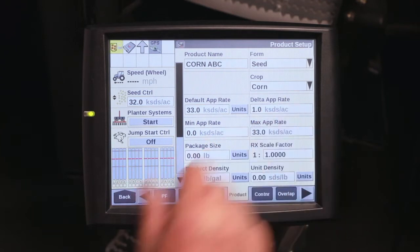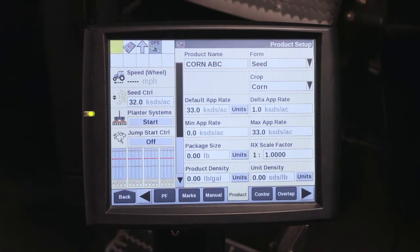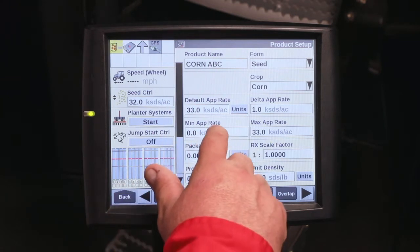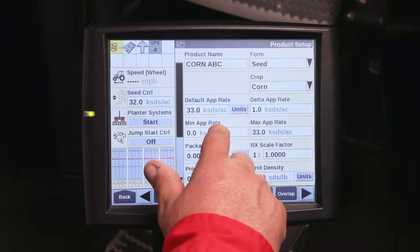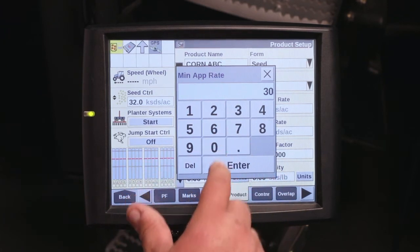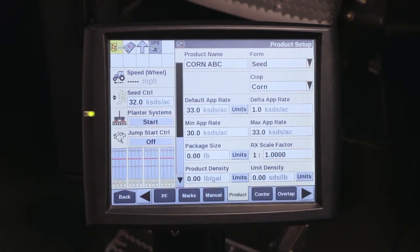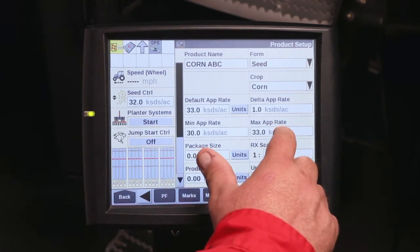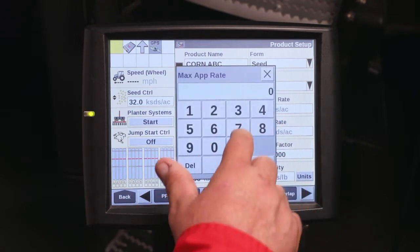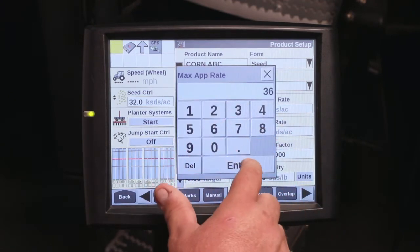Your delta rate is, when you make a change, how many seeds per acre — or 1,000 seeds per acre — it will change. You can specify a minimum application rate for this variety. I do not want to plant below 30,000 seeds, so that's my min rate. But I may want to go up to 36,000 seeds, so I'll put that as my max rate.